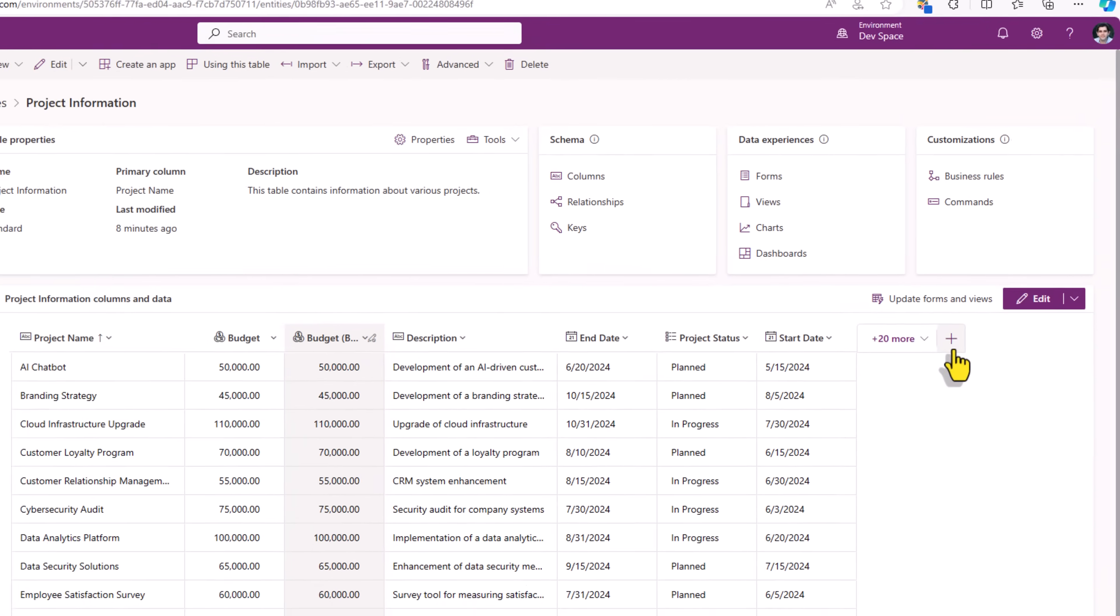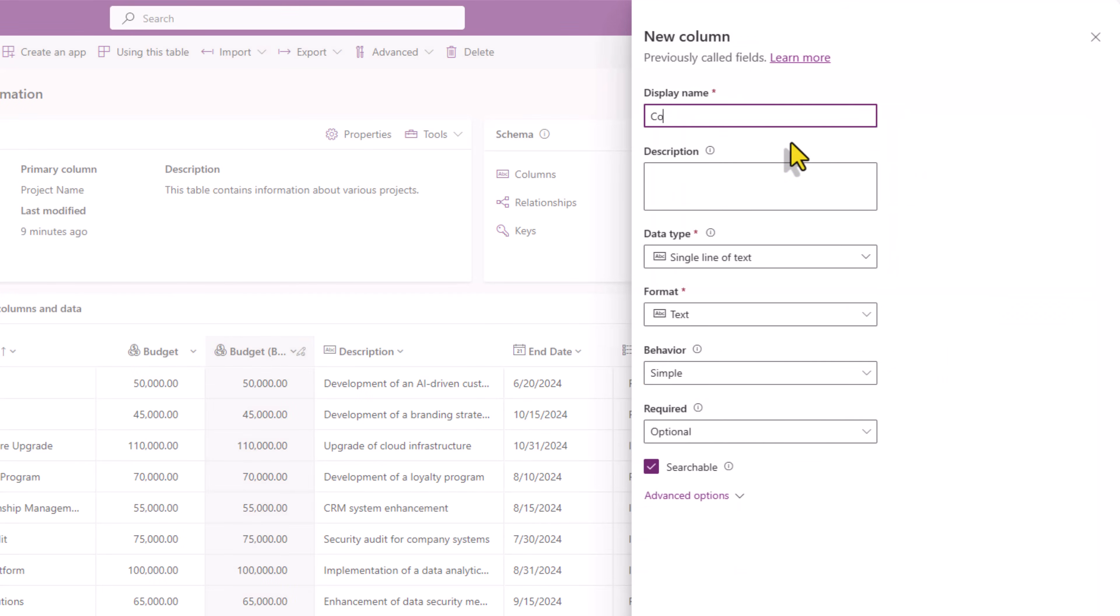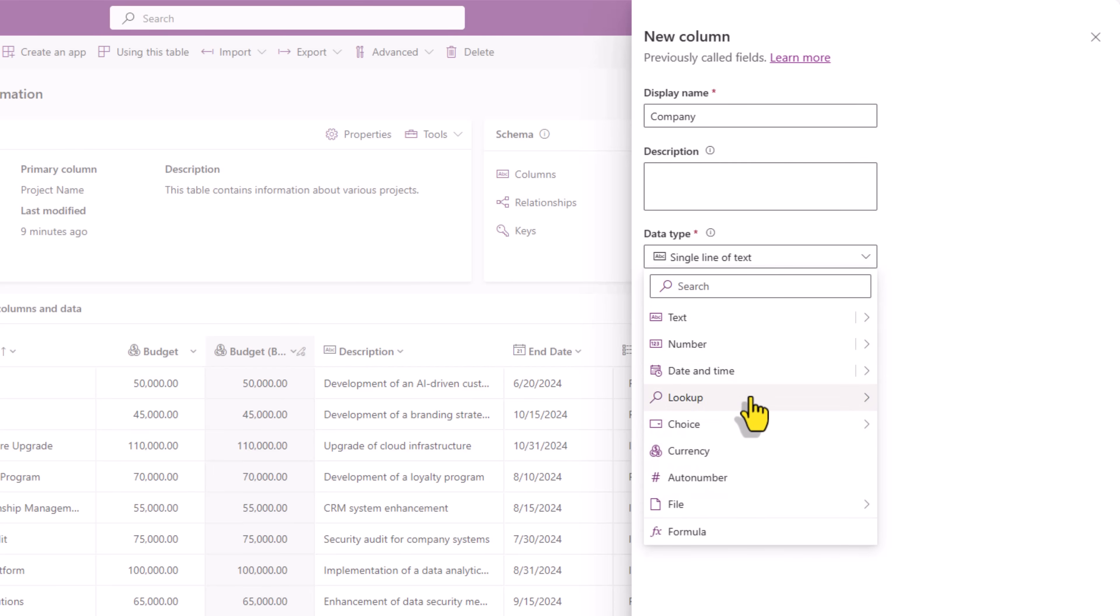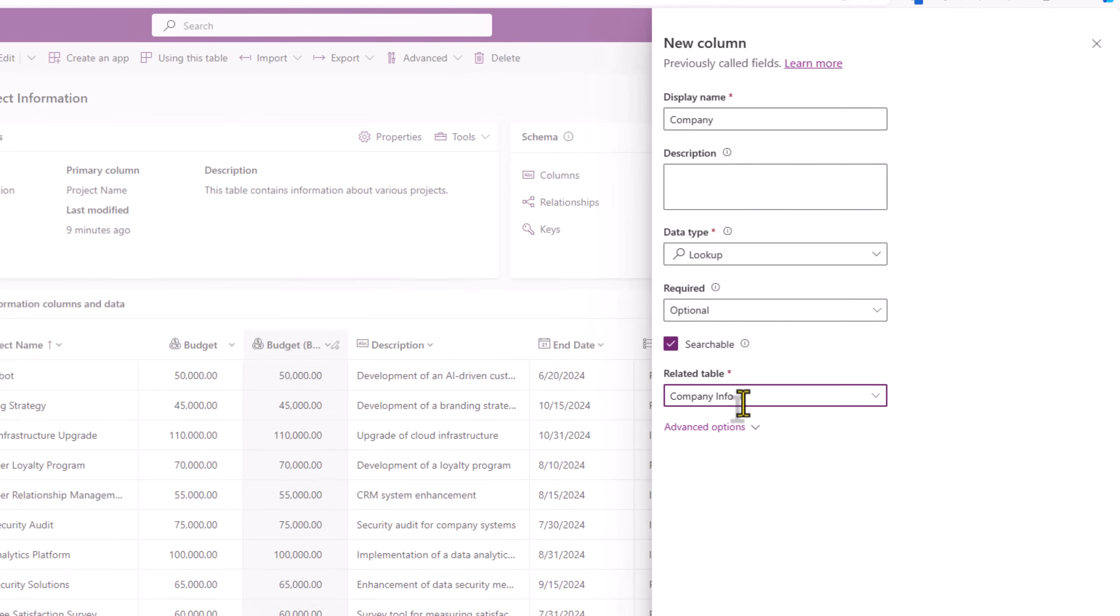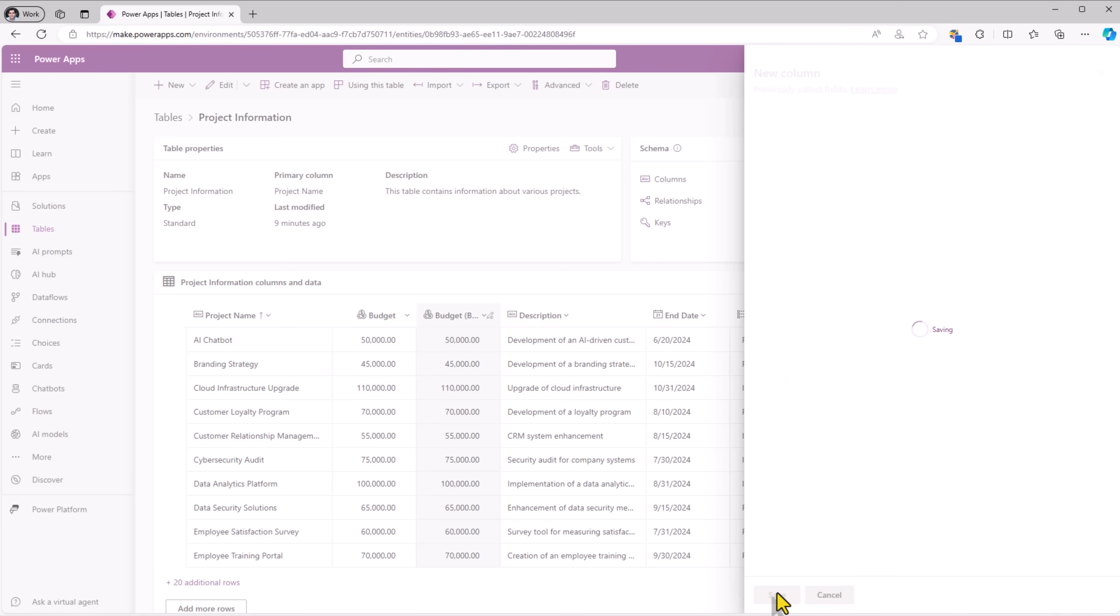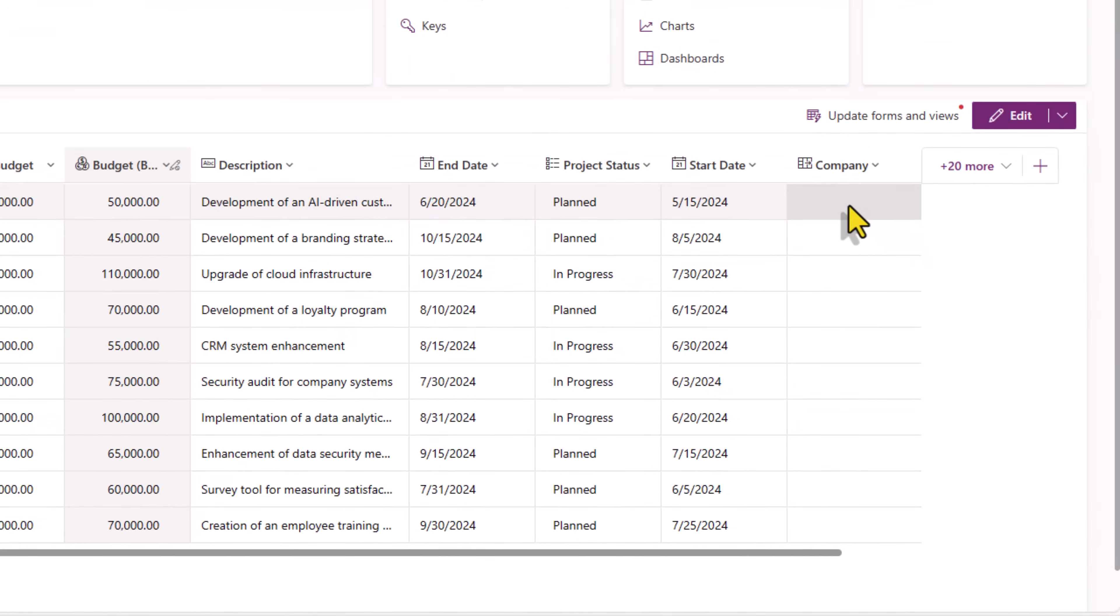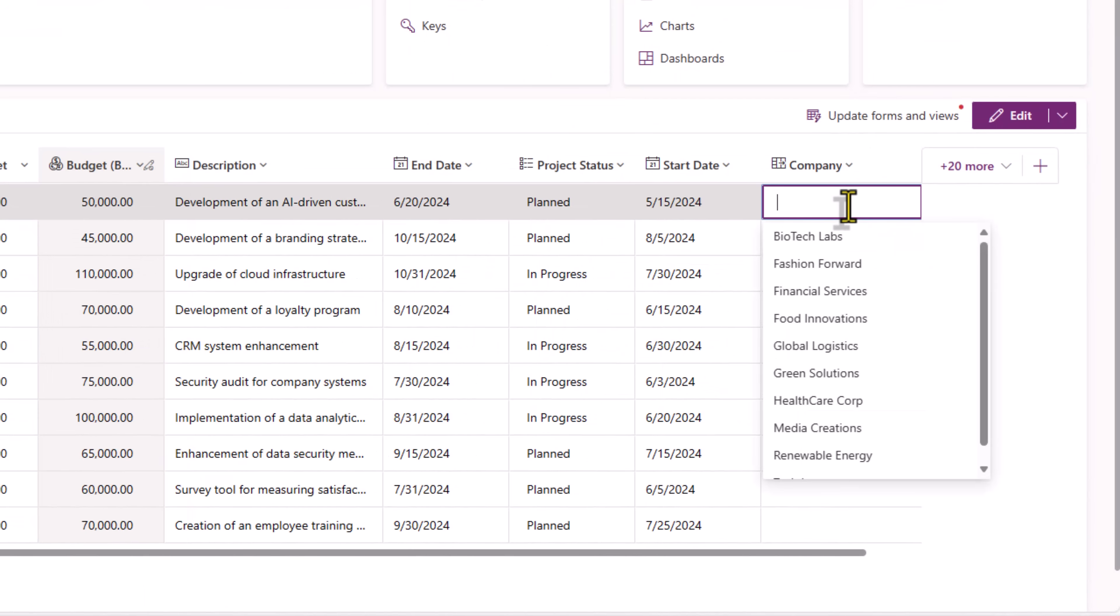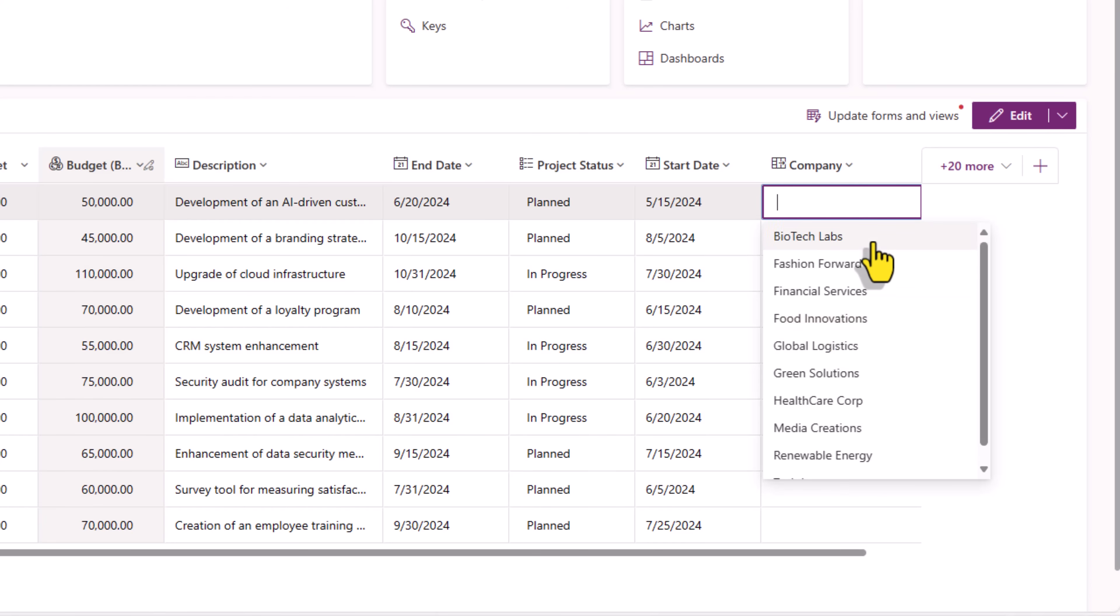Let's go ahead and create a new column. I'll call it company. This would be of type lookup, lookup to the table I created earlier by importing data from my Excel sheet of company. I'll point to that table and click save. This will create a many is to one relationship between my projects table and my company table. Here is that column. If I select here, this will list out my primary column from my company table, which was name.